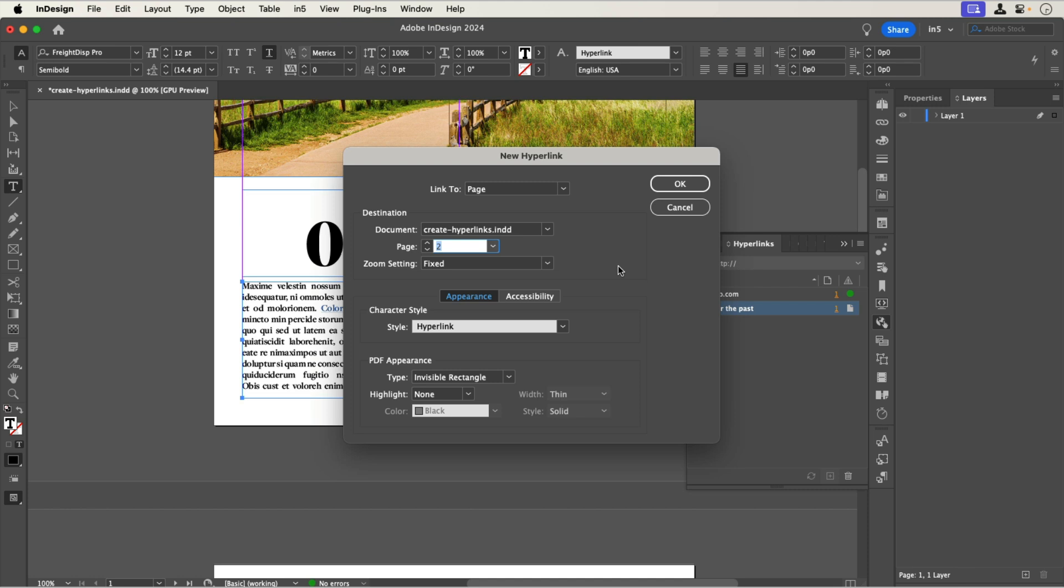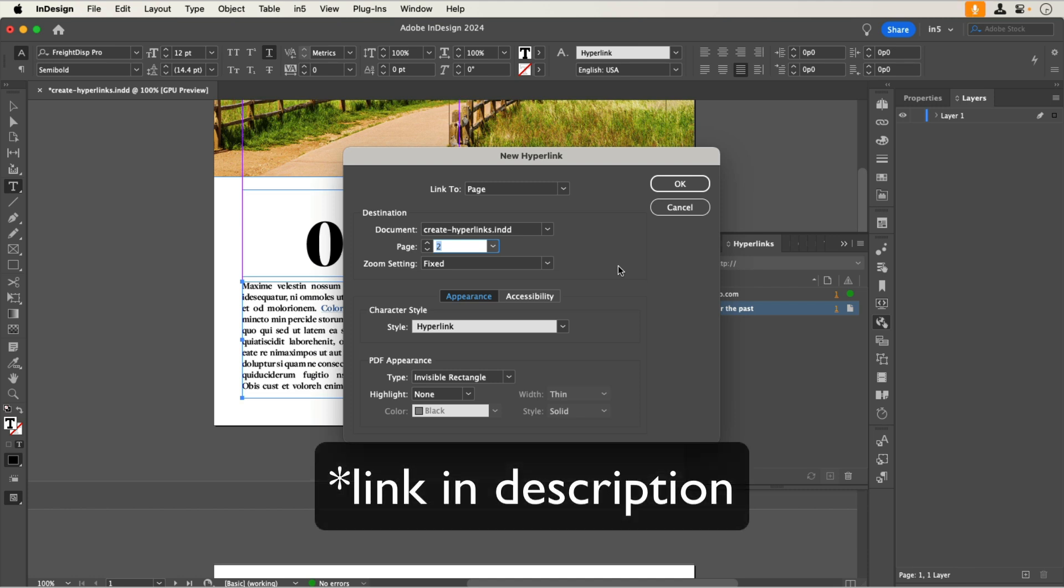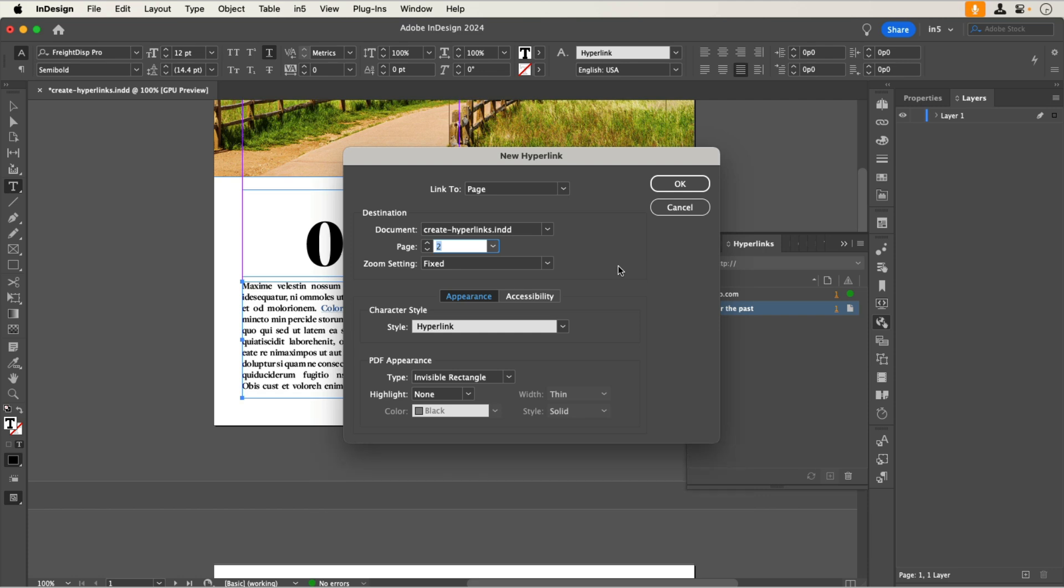For more information about linking documents, see the article Link from one document to another with InDesign and in5.